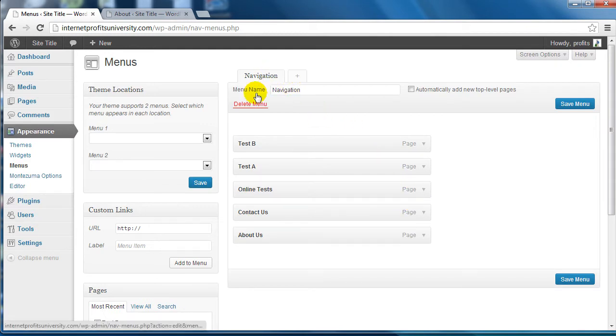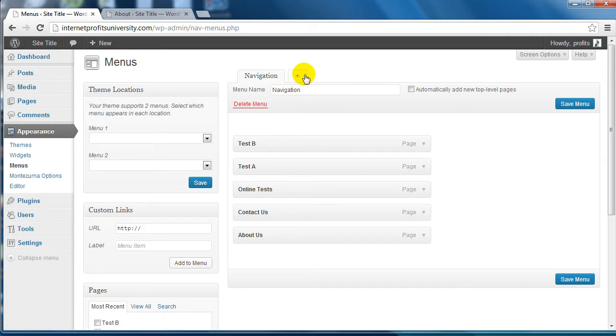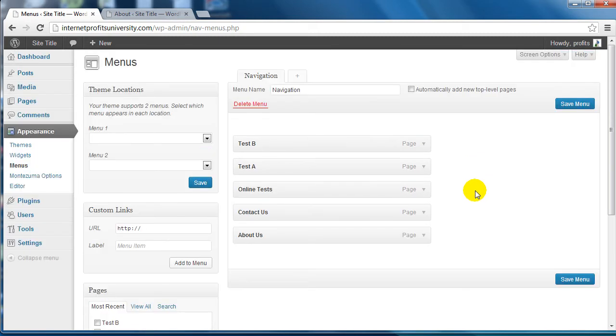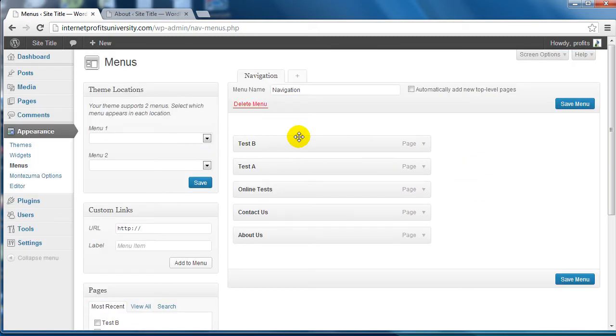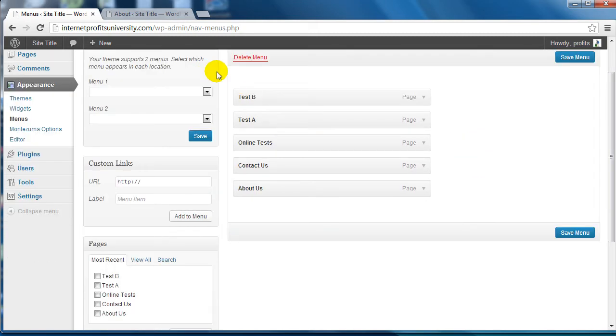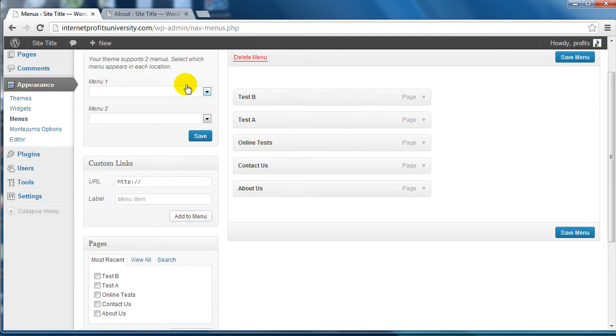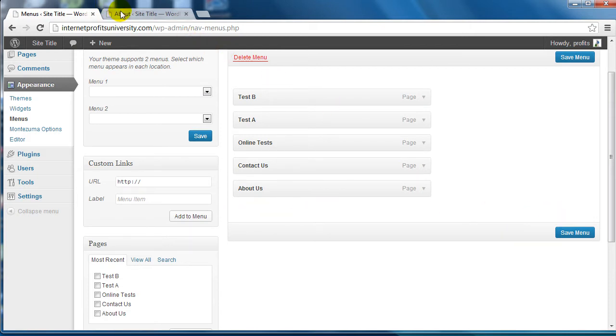If you have other menus you'll want to make sure that it is selected first. Now in terms of sorting, anything at the top you're going to see at the very top or the left hand corner. It starts from the left hand side and it moves to the right hand side.